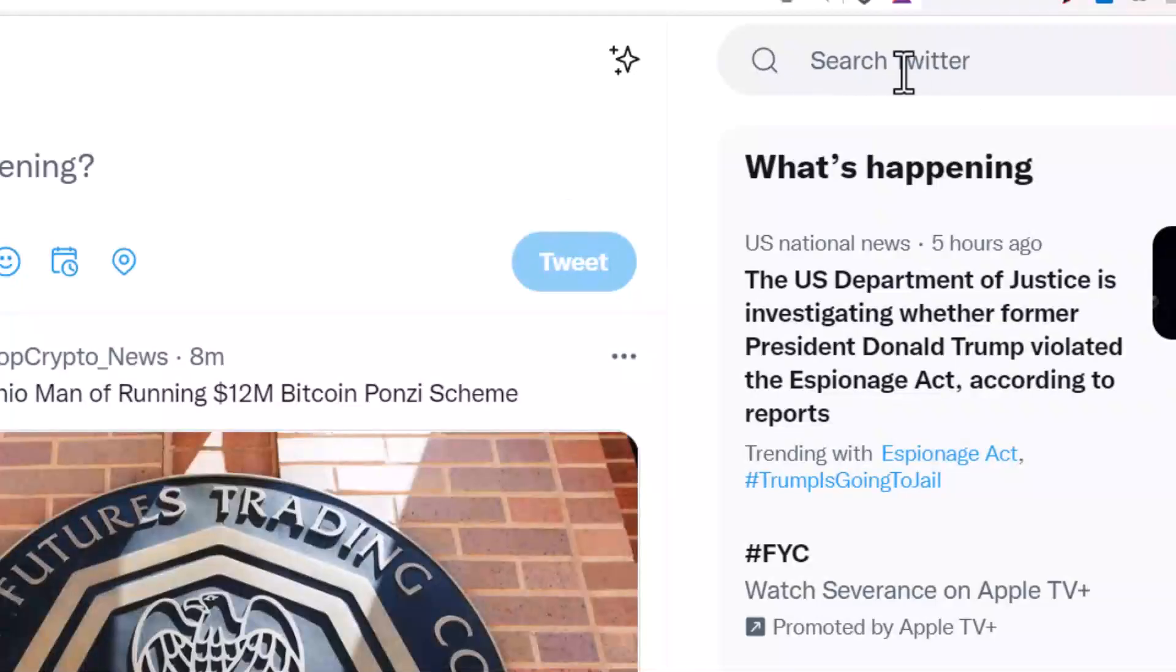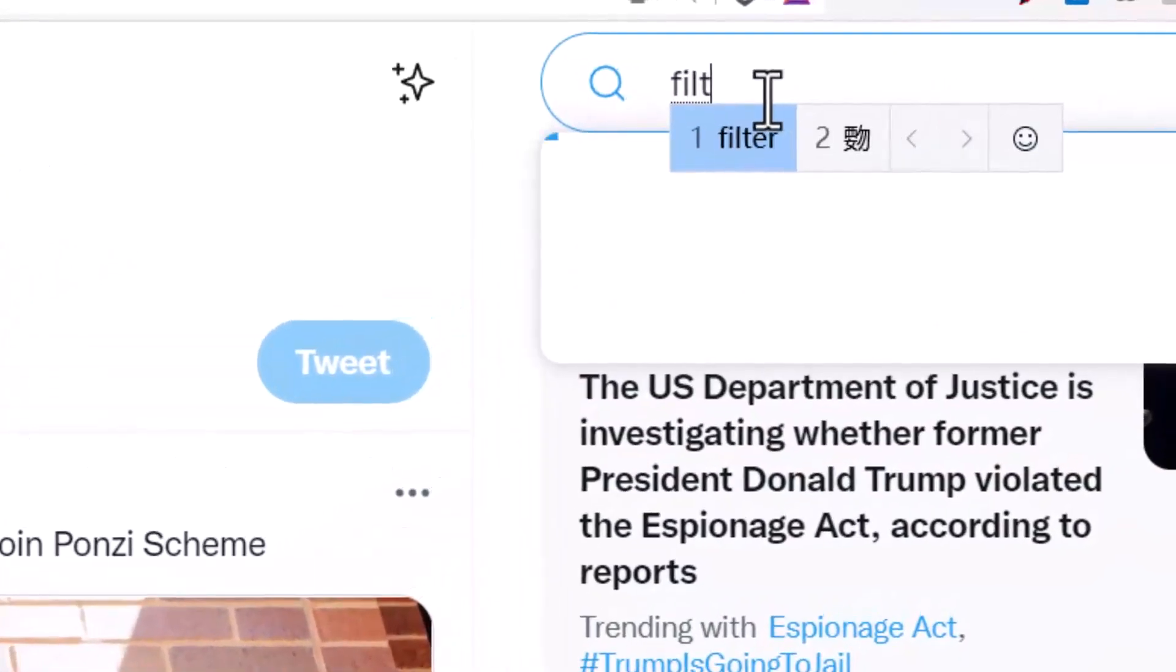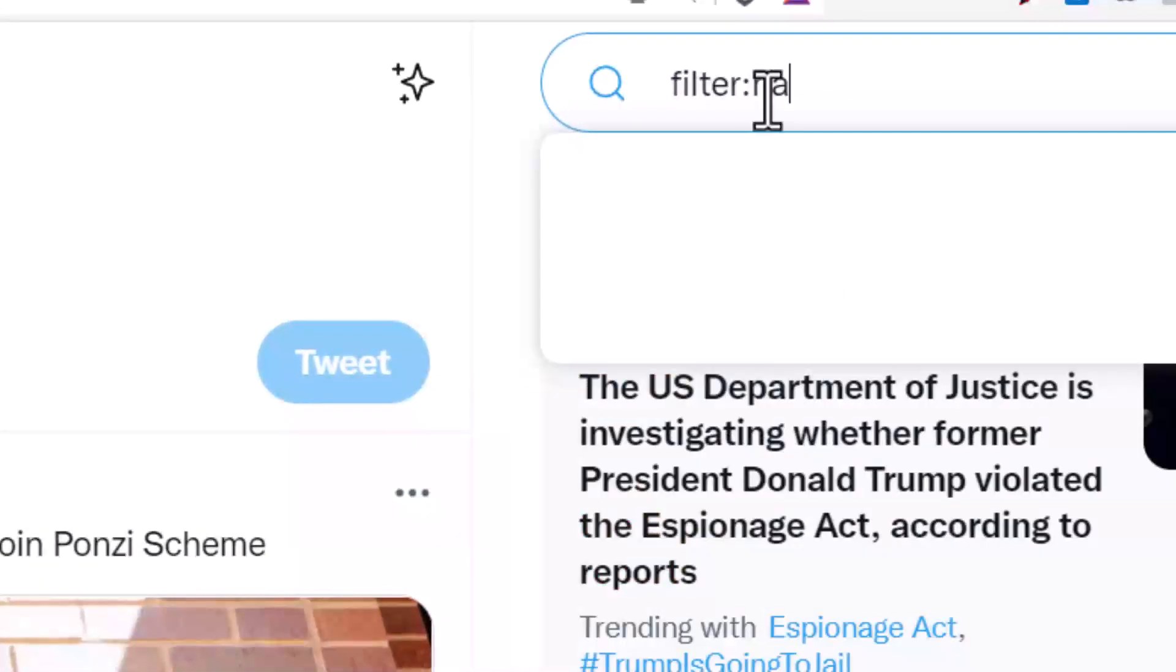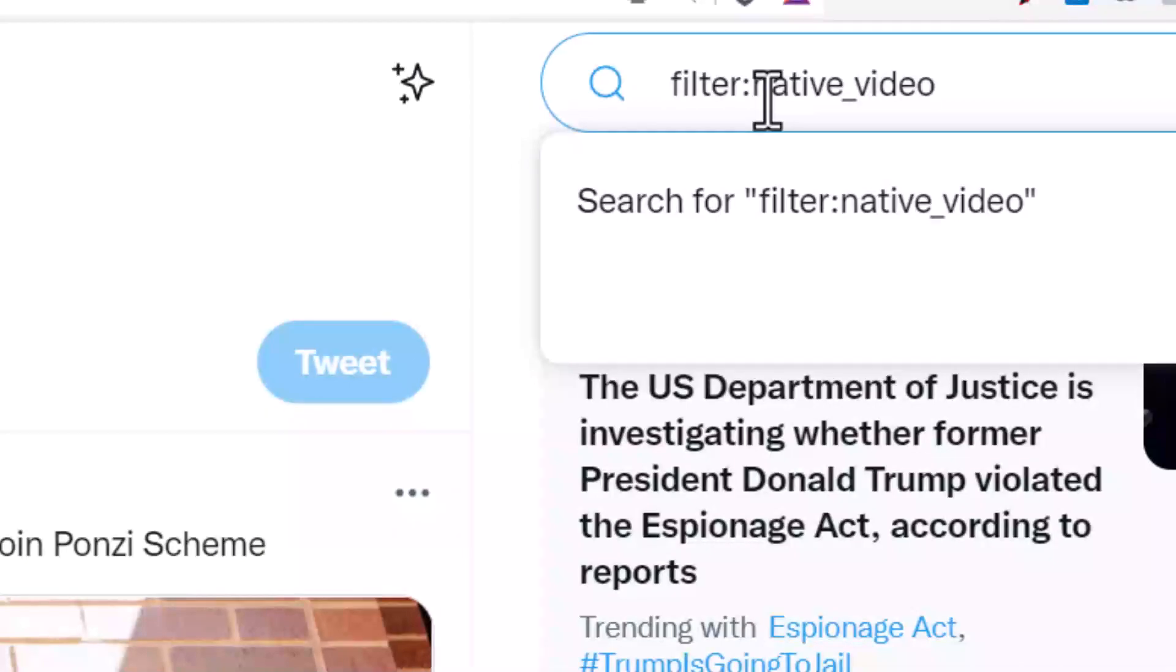We're going to search 'filter:native_video'. The difference between native videos and videos: native video is video only, but if you search videos, it also has YouTube videos and other videos with links. So we don't want YouTube videos - we want the native videos.